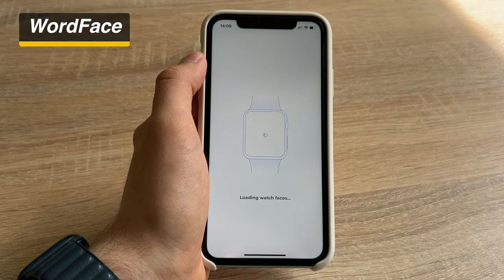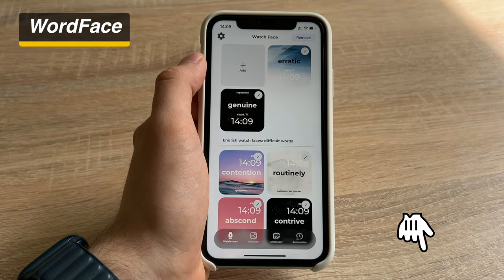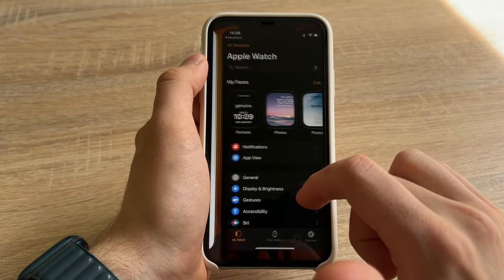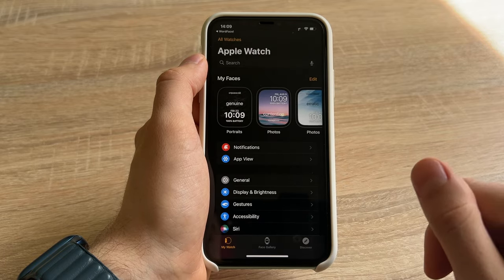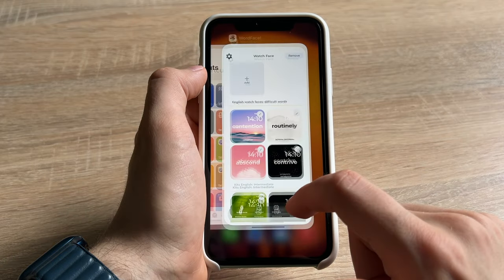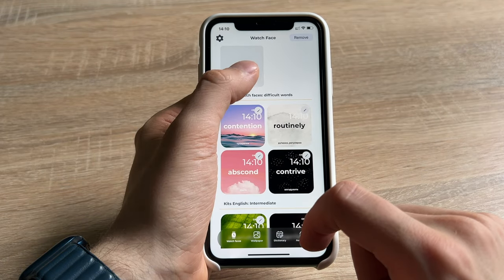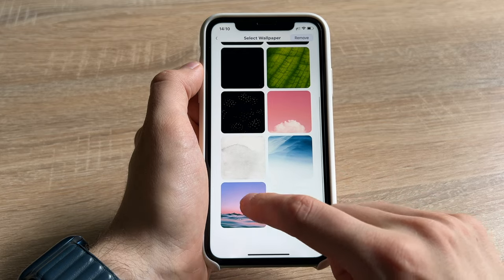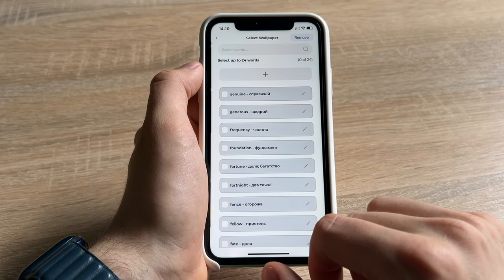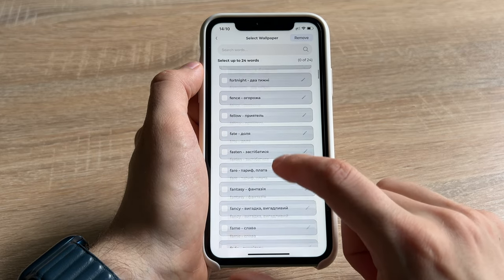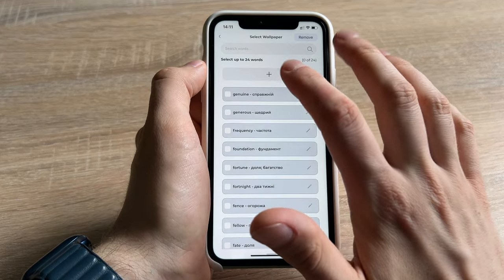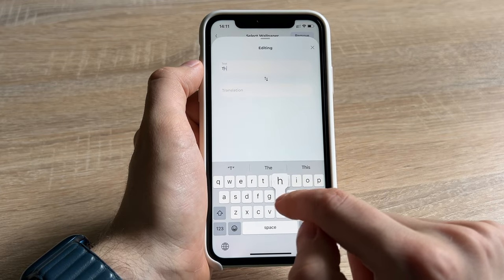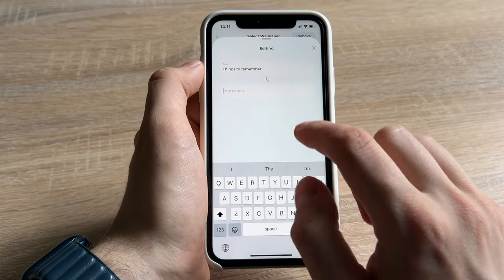The app is called Word Face — link in the description. Its purpose is to help remember some words, for example for those who are learning foreign languages and struggling to memorize new vocabulary. So you create a watch face, add words to it, and then install it on your Apple Watch. You can choose from pre-built word sets or add your own. Obviously, you can write down anything that matters to you.